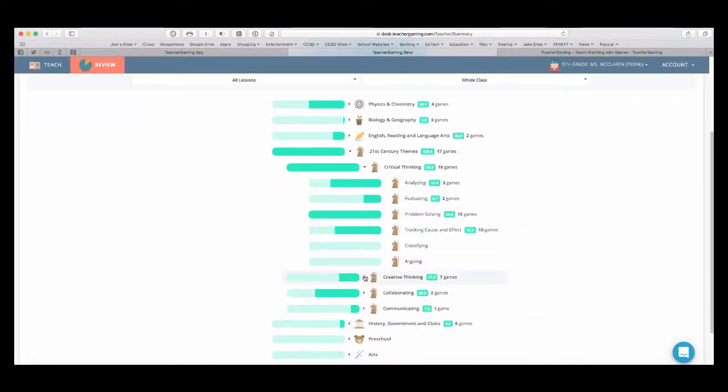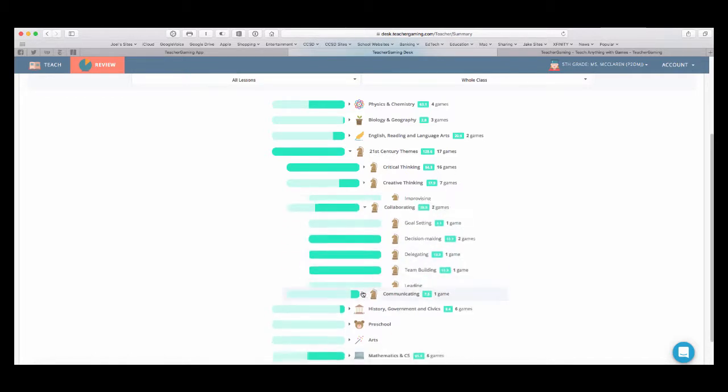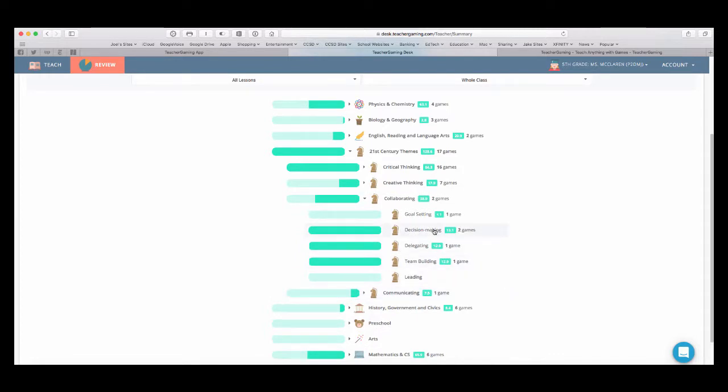So, if I want to see who's doing creative thinking, I can then see and then check which three games that they've played. If I wanted to check collaborating, for example, I can see which games involve decision making.